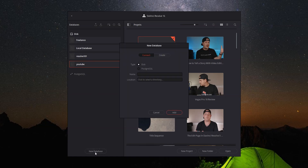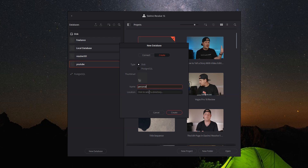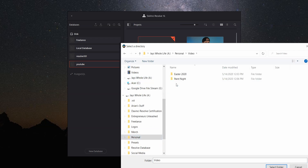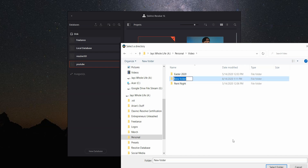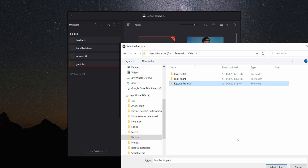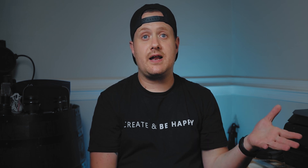What I want to do here is create a new database, because I never created one for personal projects and I have some personal projects sitting in my YouTube database that's driving me a little crazy. Let's come down to the bottom of the project manager and click New Database. That's going to open up a little pop-up — click on Create, make sure Disk is selected, give the database a name, and then click below to choose where it will be located. DaVinci Resolve databases have to be kept in empty folders, so I'm going to navigate to the personal folder on my external drive, go into video, create a new folder titled Resolve Projects, open that up, and click Select Folder. After a couple of seconds, that database will show up in the project manager and I can start moving my personal projects over.